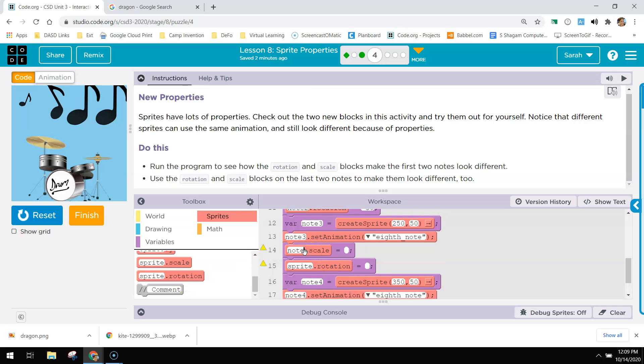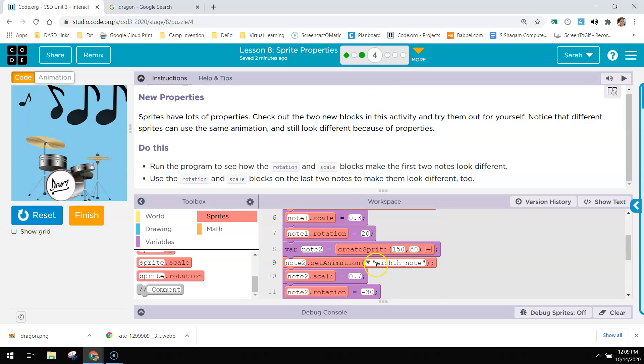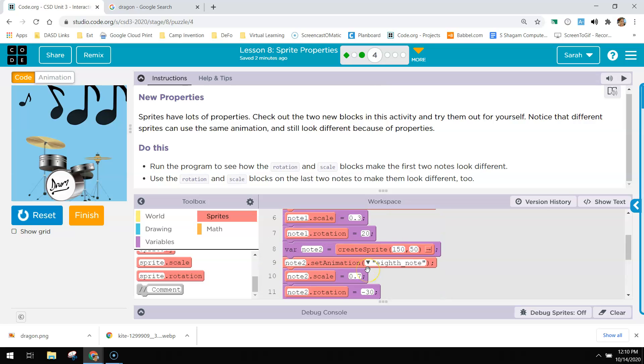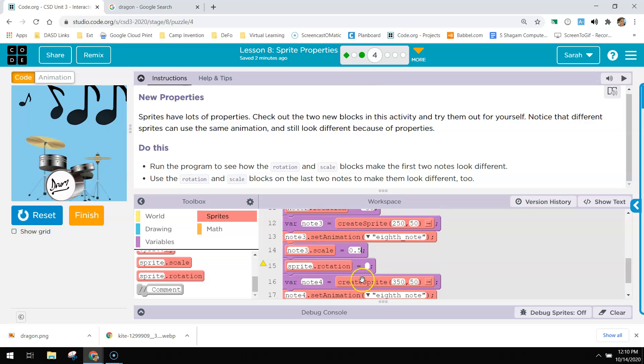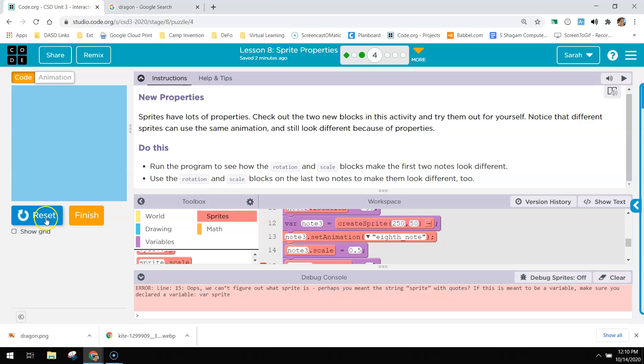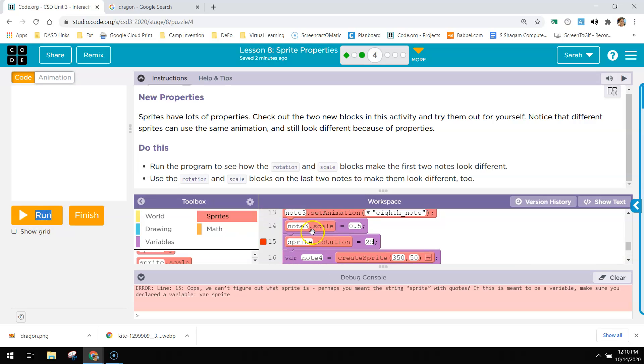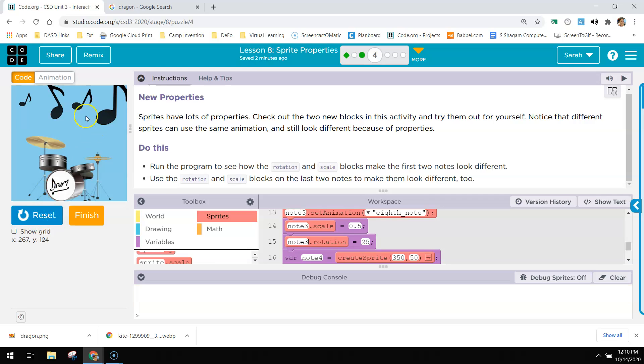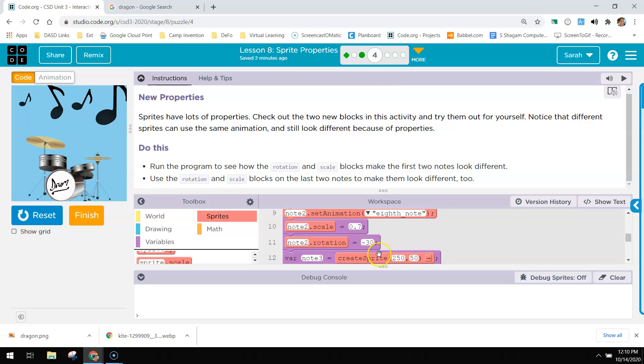Note three, I'm going to scale it down to, let's see what the other ones were, 0.7 and 0.3. Let's do 0.5 and then I'm going to rotate this one to the right. Let's do like 25. Oops, did I not write note? I didn't. Note three. Got to make sure you write the actual value in there. So that one's tipped to 25.